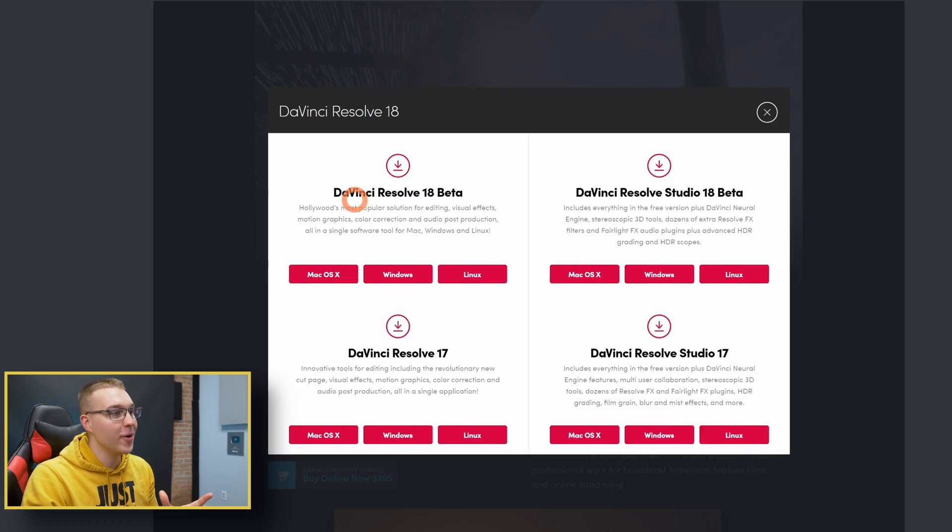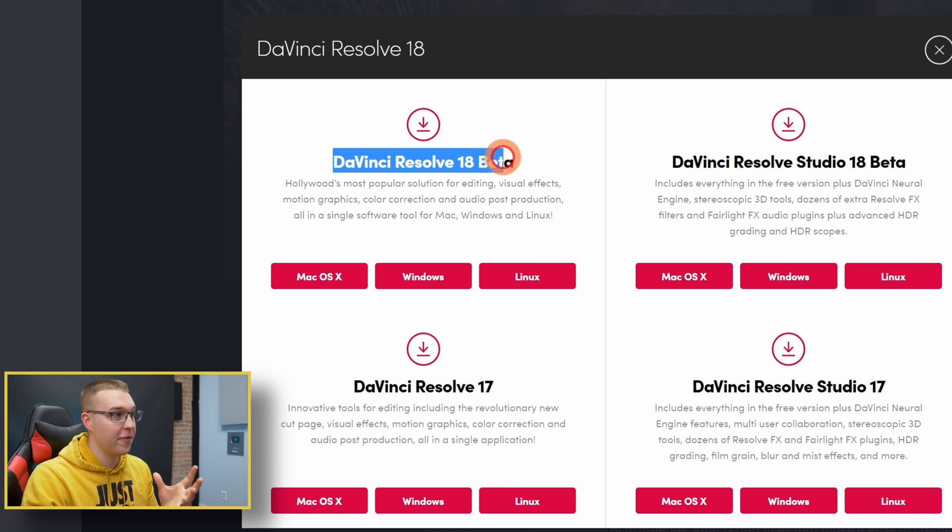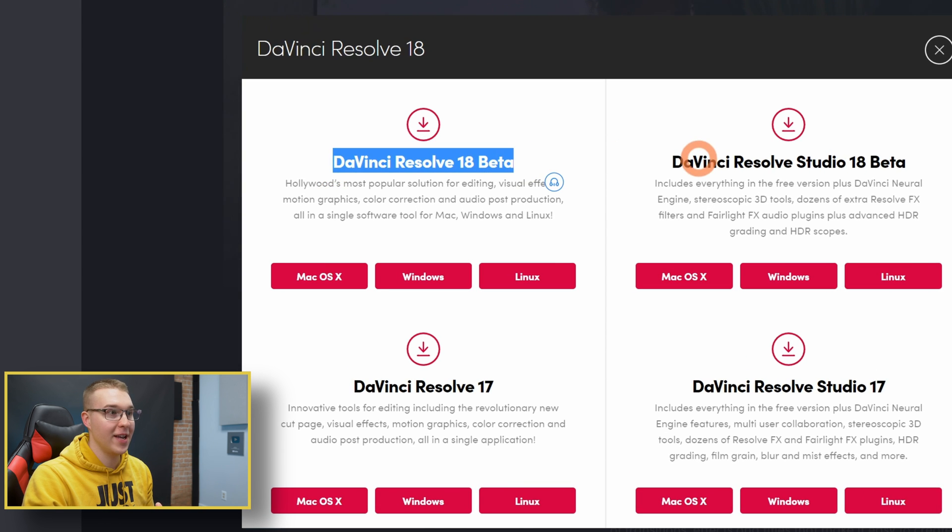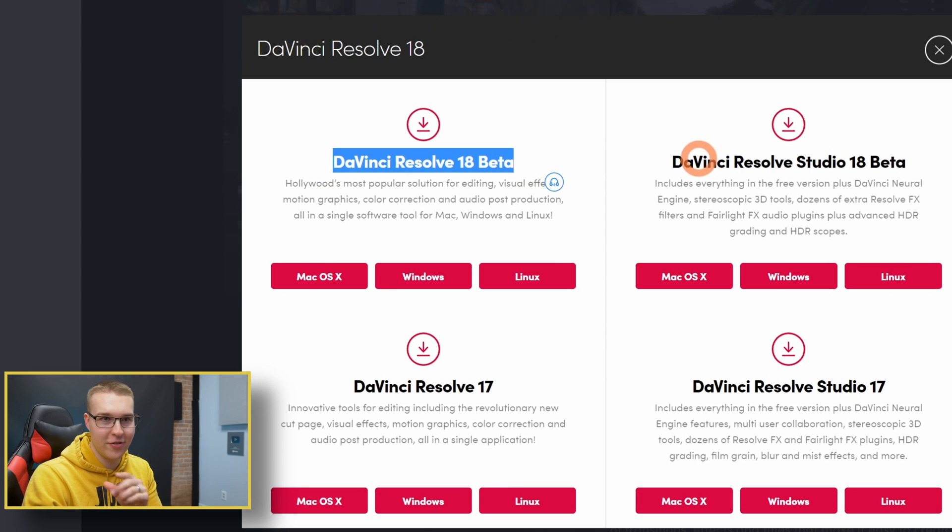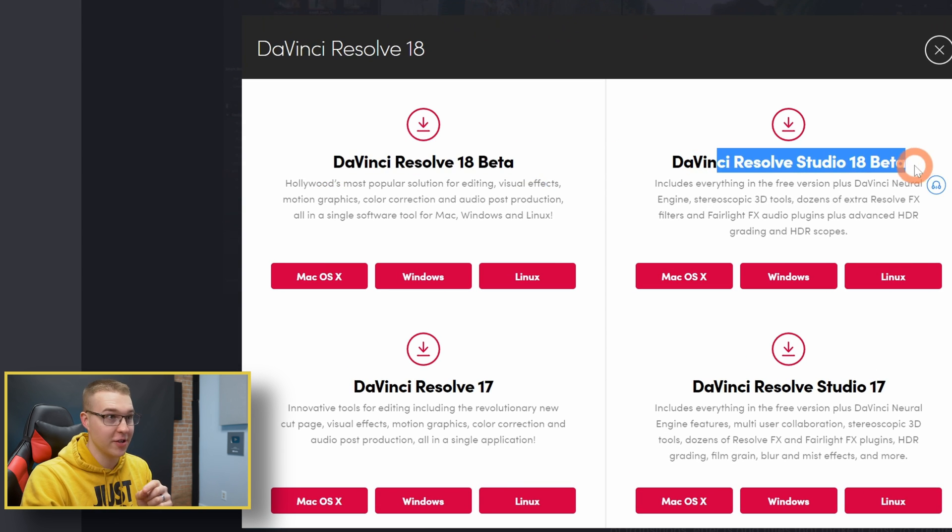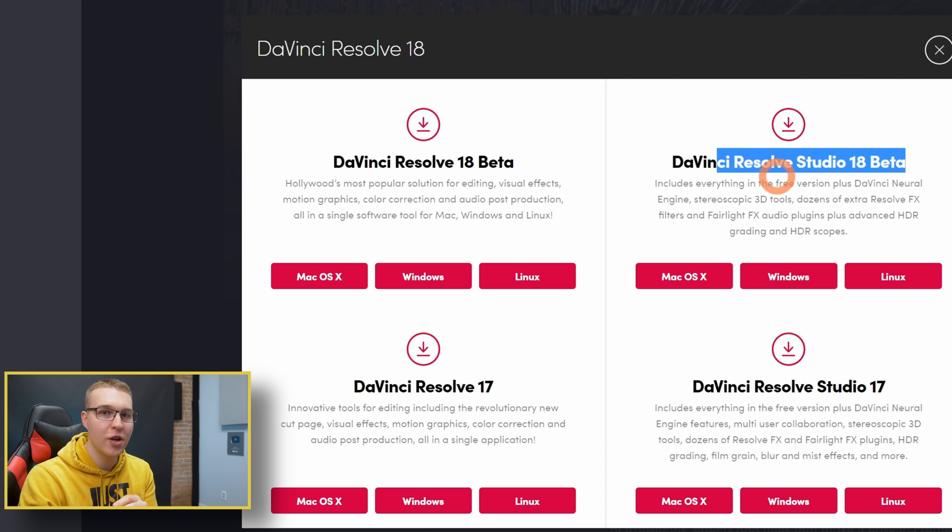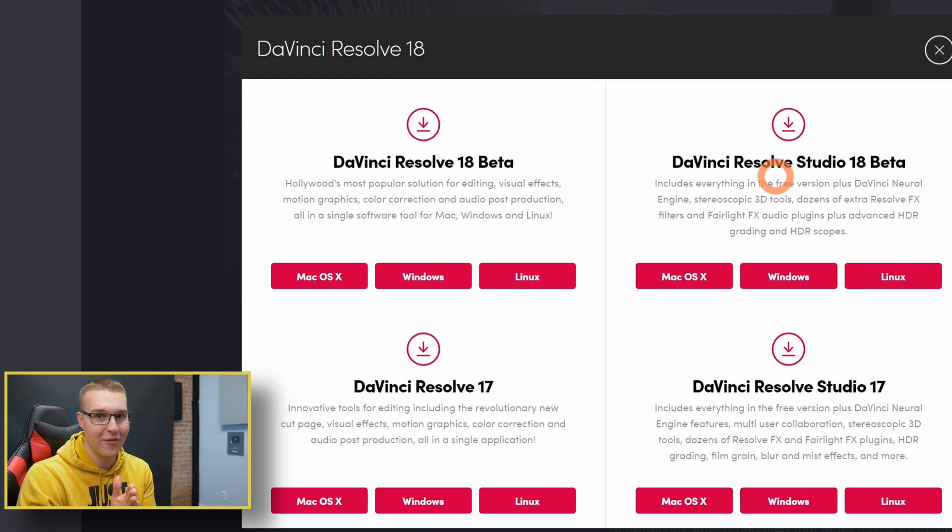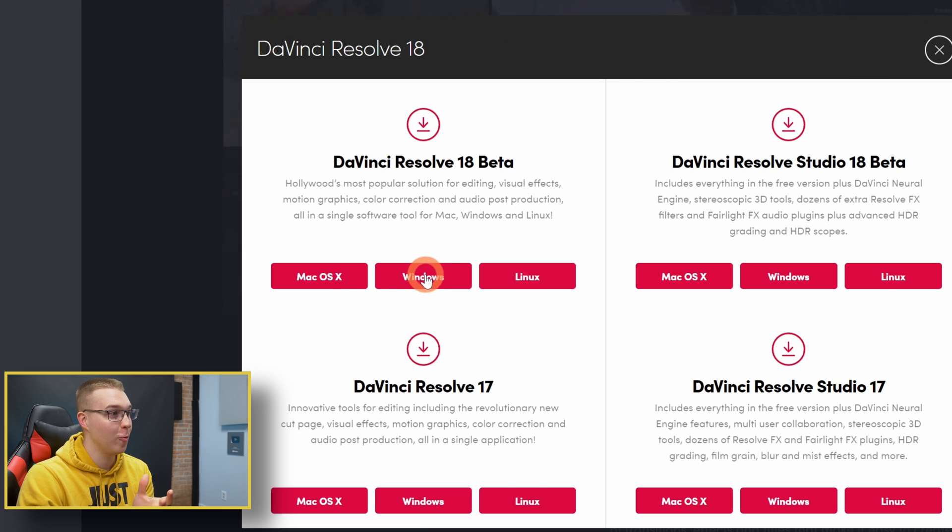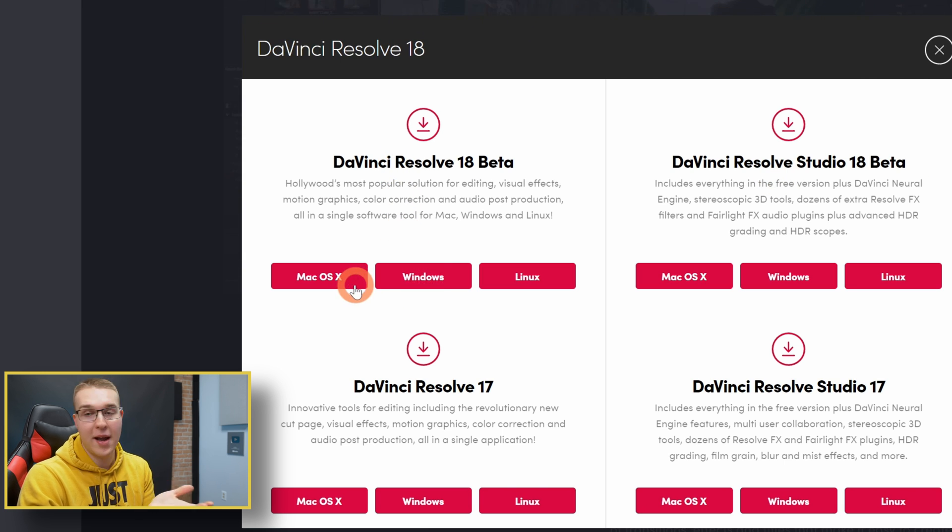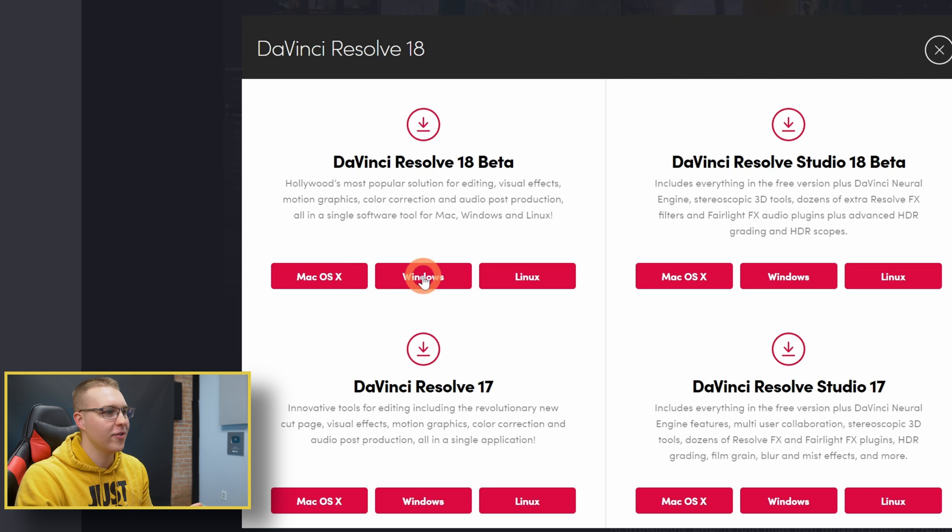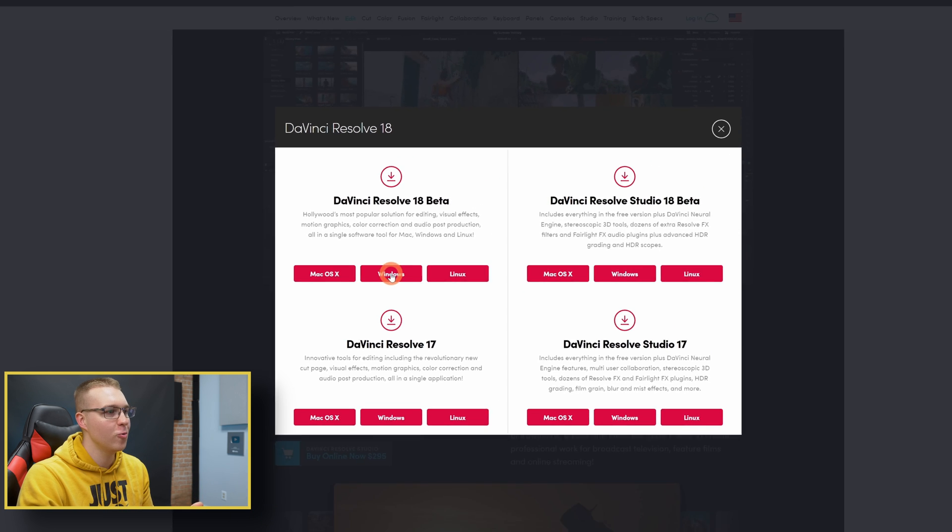So this right here is the free version of DaVinci Resolve. It's not the studio version. The studio version is the paid version. If you don't have a license key, do not download the studio version. So if you want the free version, click the Windows or Mac or Linux, whatever system you run.